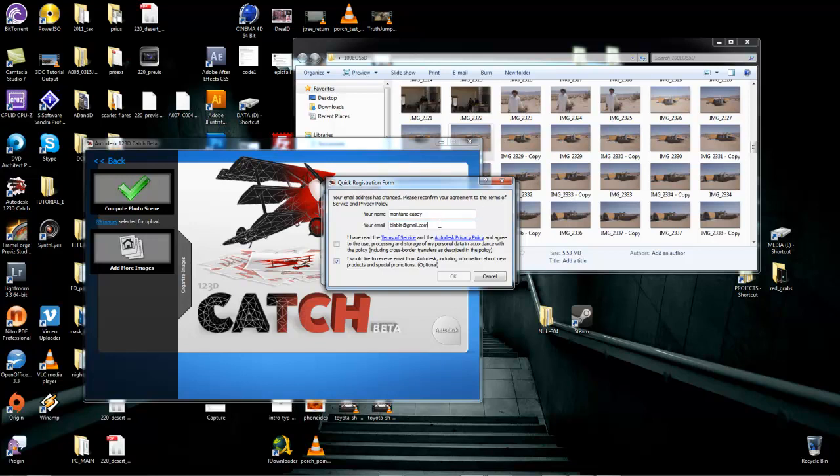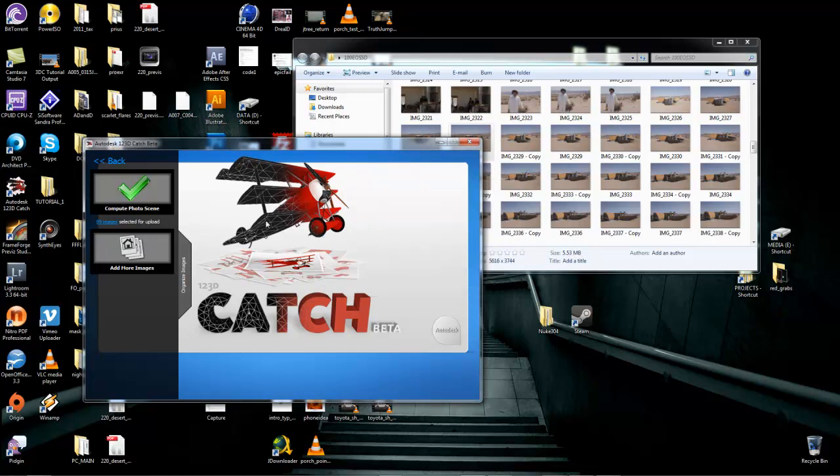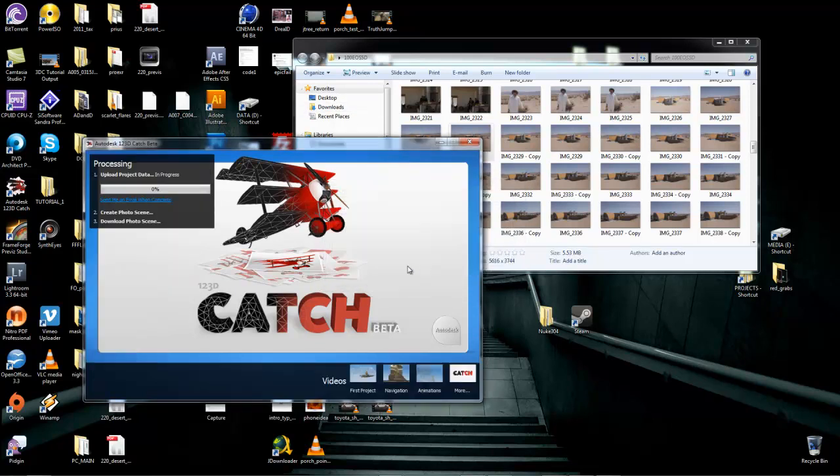No, it won't work. I have to actually, one second. Compute Scene, let's try that again. Okay, so they're just going to upload a bunch of photos, and it's actually going to their server.